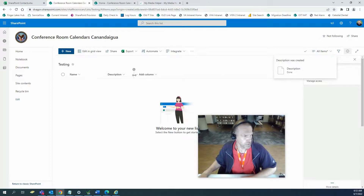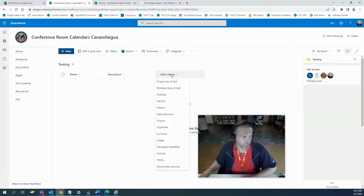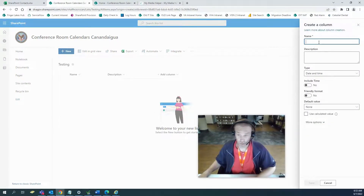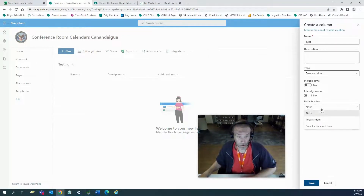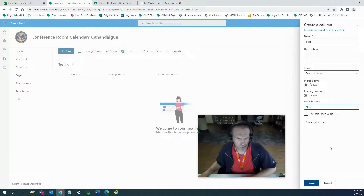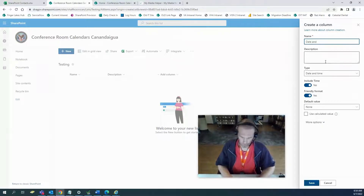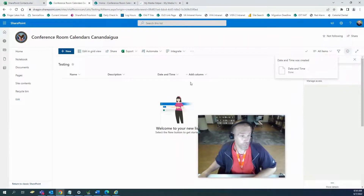Let's put in a type column. You've got to have a date — obviously, it's a calendar — so we need date and time. Let's add a date and time column. I'll select date and time, use calculated value — I'm going to set default to none. Include time: yes. Friendly format: sure. I'm not 100% sure what that does exactly. Column with this name already exists, so we'll just call it 'date and time.' And save it. There's our date and time column.